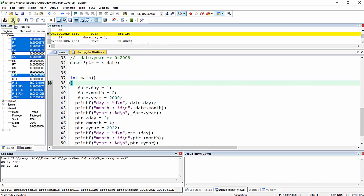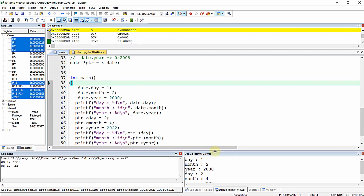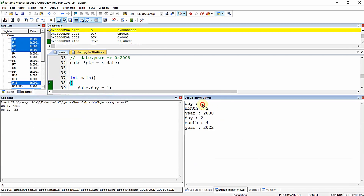When I execute this program and run the CPU, we successfully got the result: day = 1, month = 2, year = 2000 for the original values, and after alteration using the pointer: day = 2, month = 4, year = 2022.